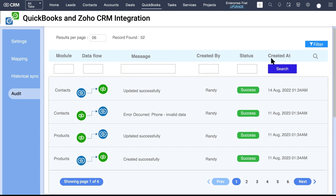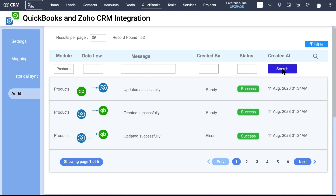Click on the search bar. For example, if you search for the module Product, then all the records that were synced on the Product module will be listed.